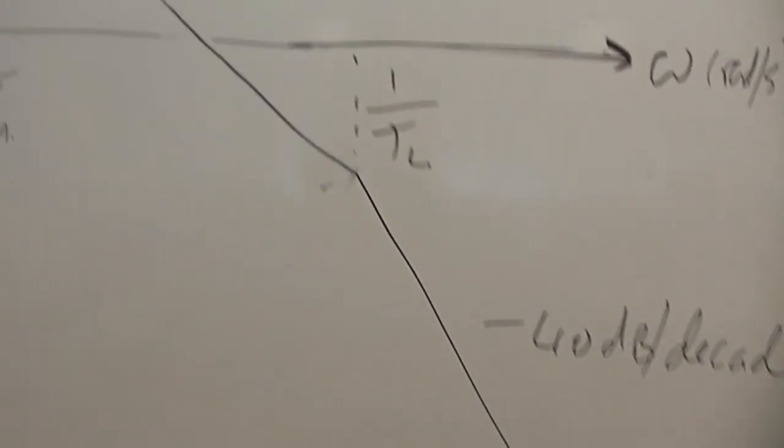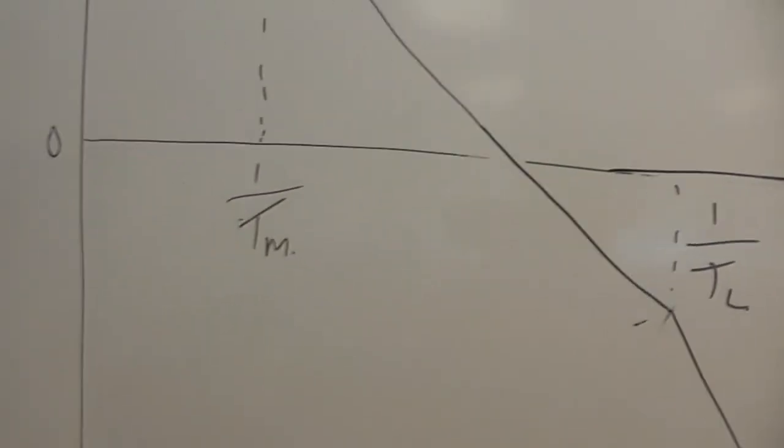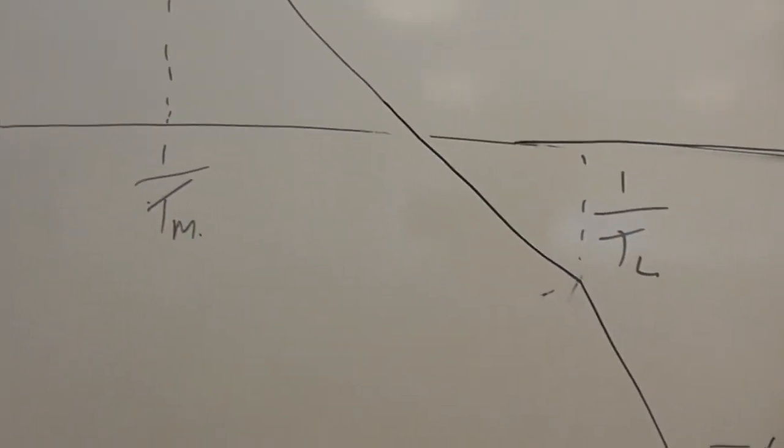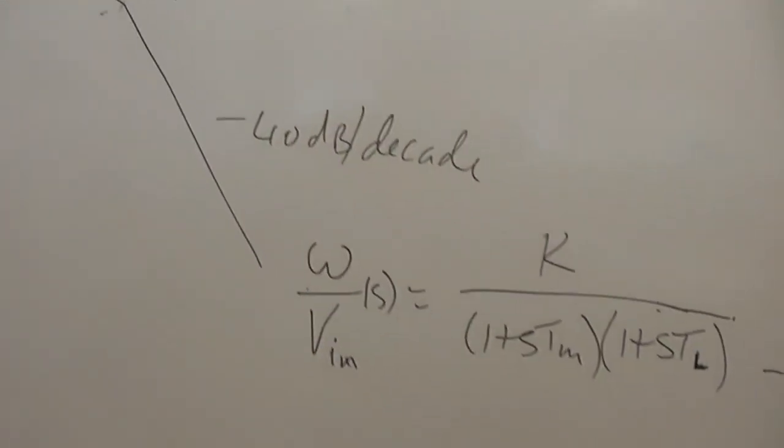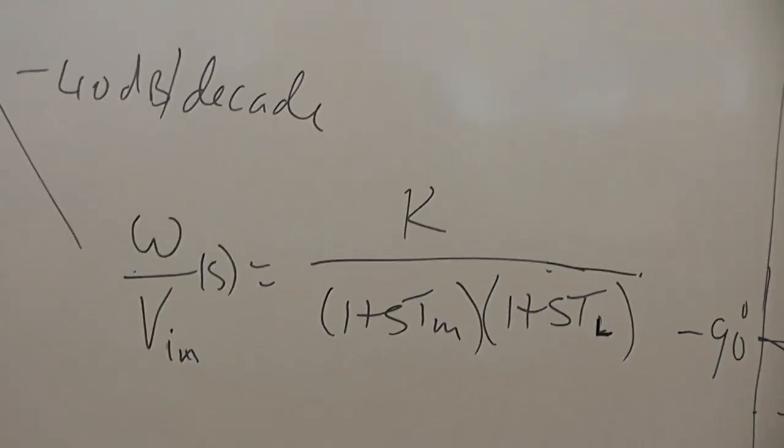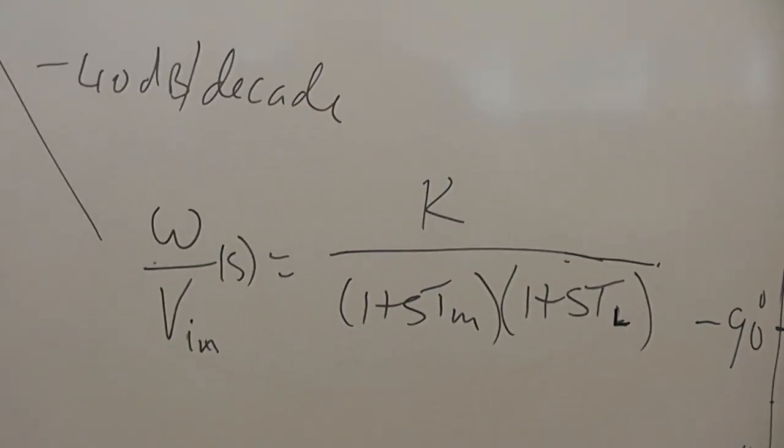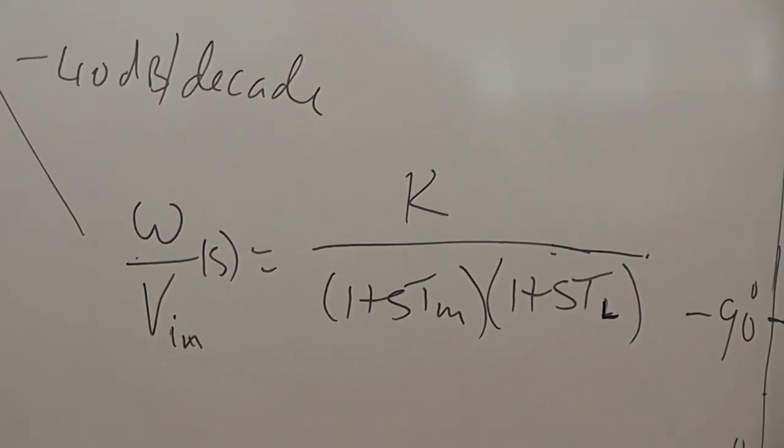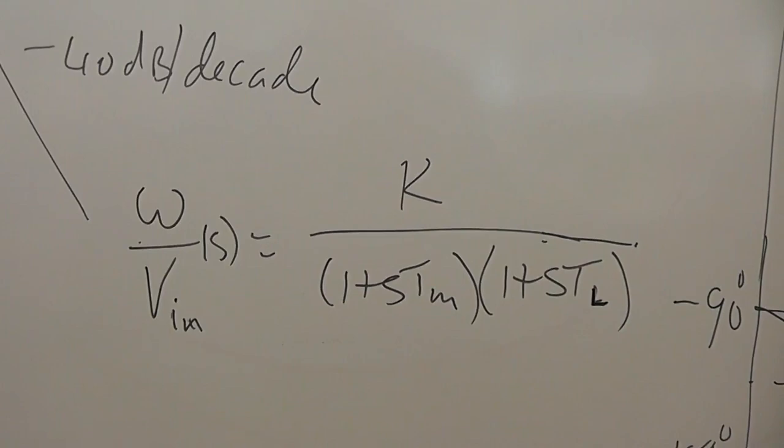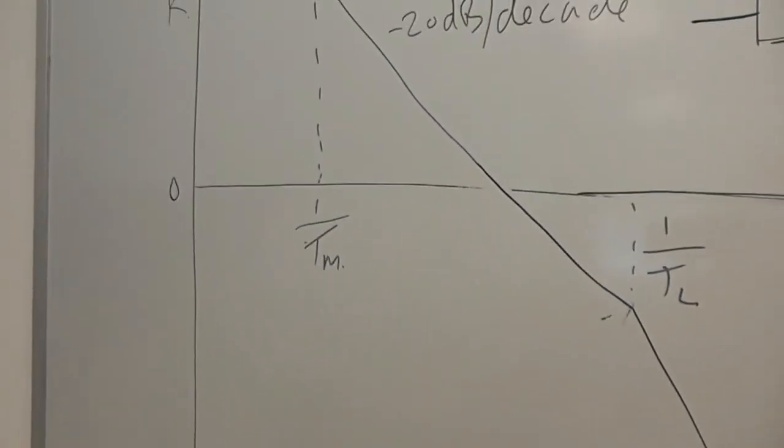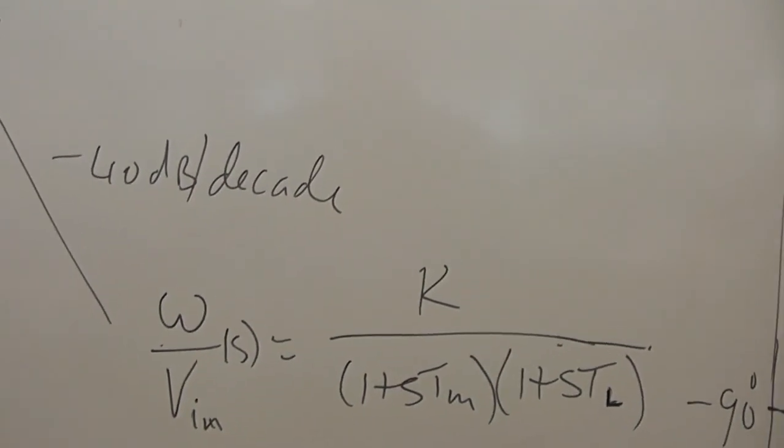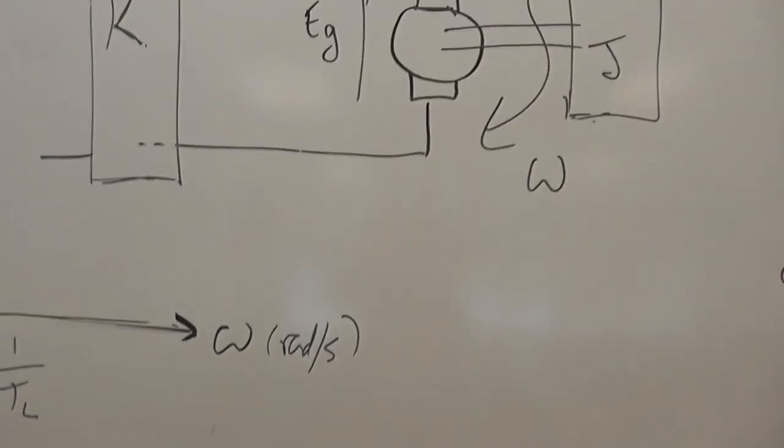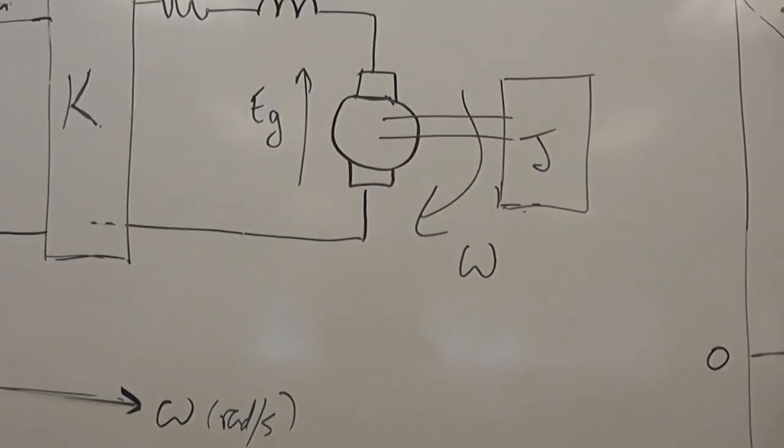Until it hits the inductive time constant, in which case it goes to minus 40 dB per decade. I've just called that TL and TM, so its transfer function would look something like this: second order, K over (1 + sTM)(1 + sTL). I'm not going to draw the phase for this. I'll draw it in a minute for the more complex problem, because in fact we're not doing a speed control, we're doing a position control.